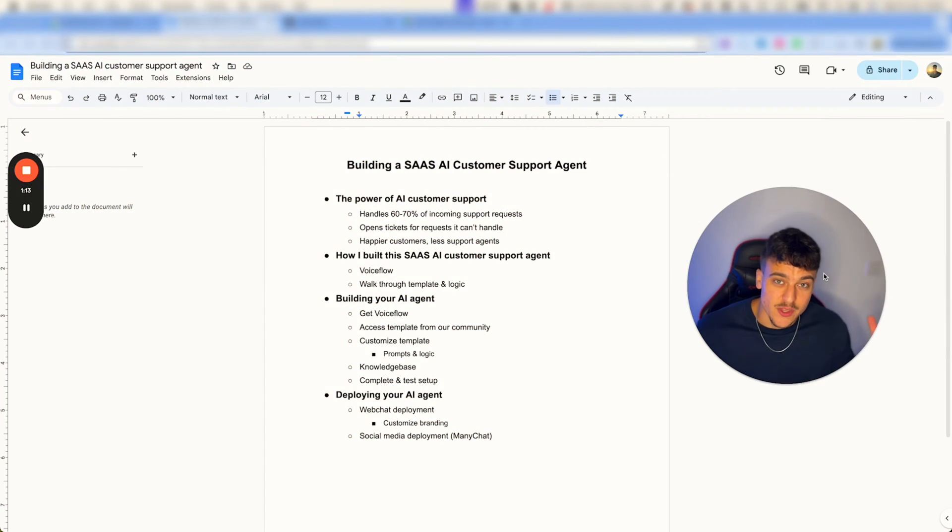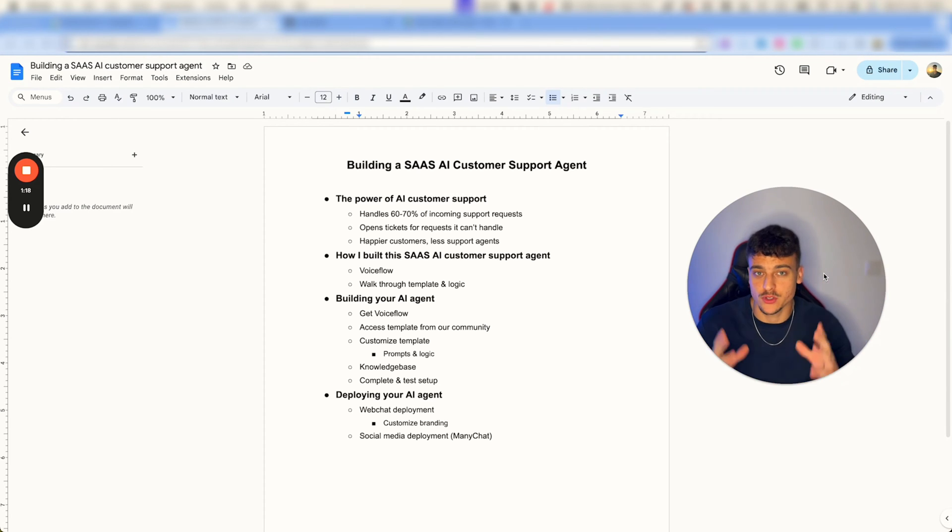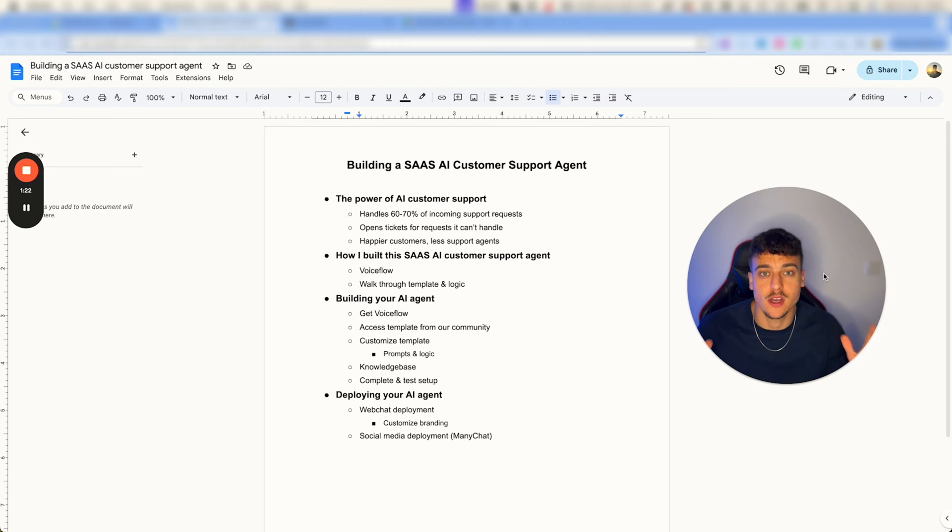Alright, so this customer support agent which I'm going to be showing you is the shell of what you need in order to make sure that you are able to catch 60 to 70% of customer support inquiries.